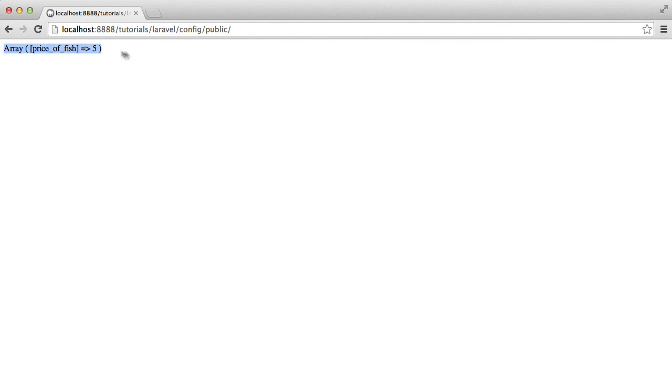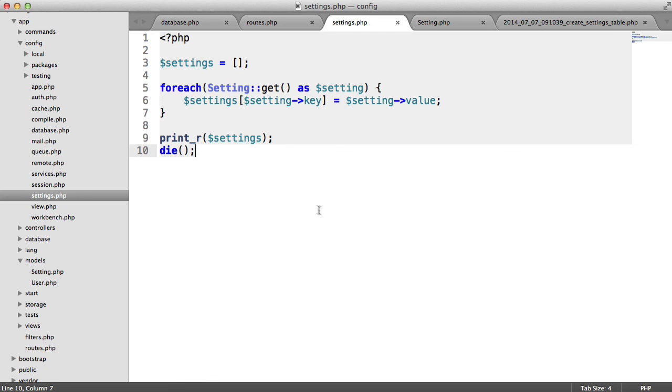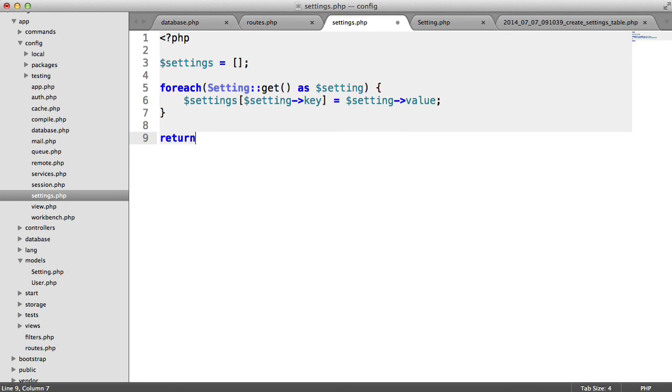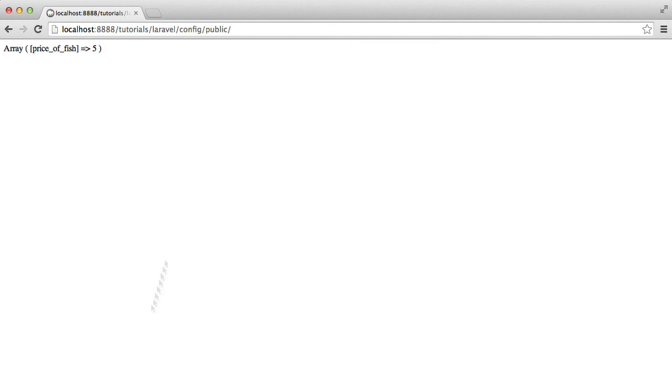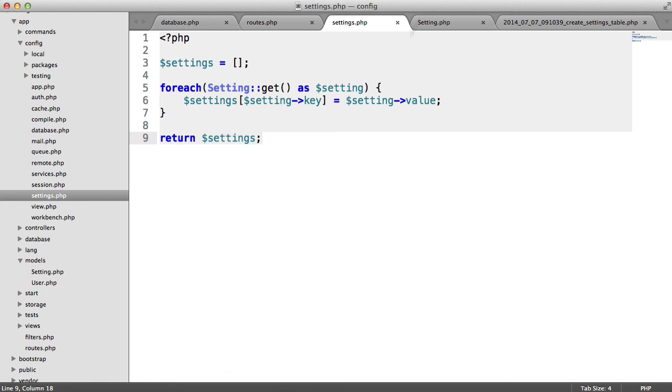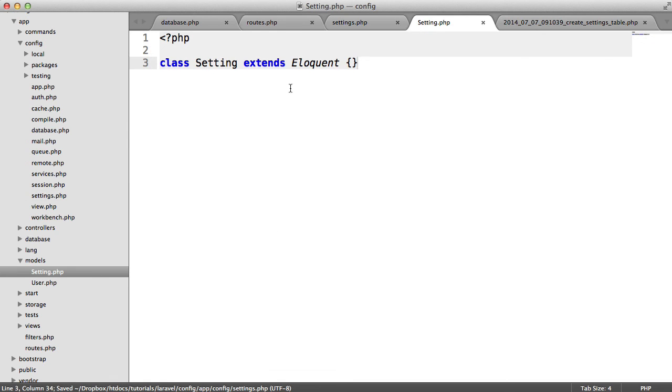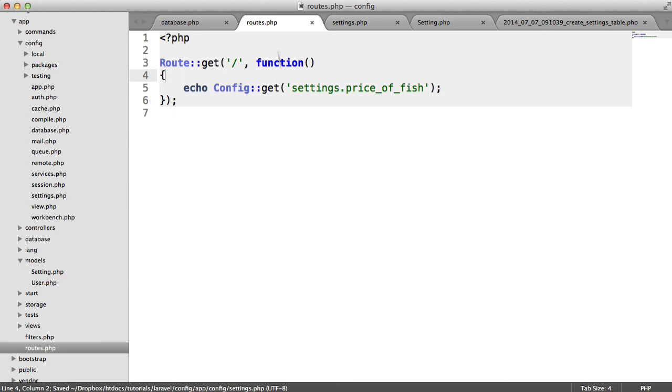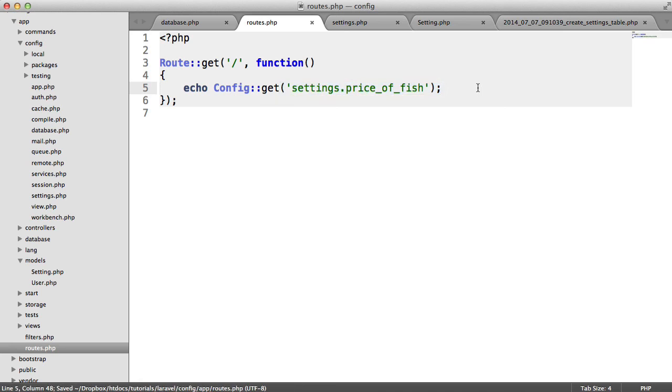So we've now got this settings array. Very very straightforward. We now just return that settings array. And there we go. So now what's actually happening is this setting inside of here is coming from our database. And that is how straightforward it is to create database driven configuration within Laravel.